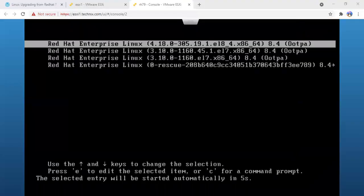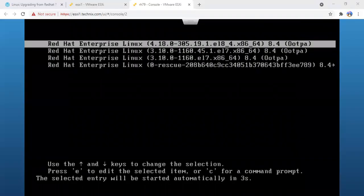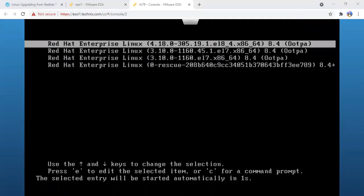It completed fine with the SELinux relabeling and now it's booting back the system.